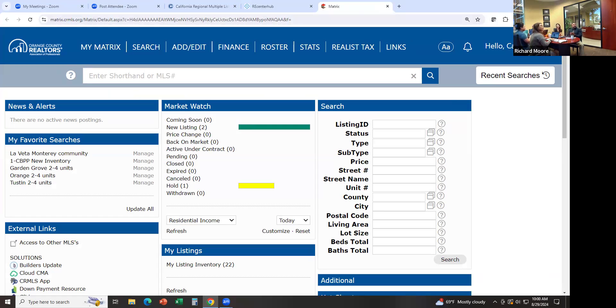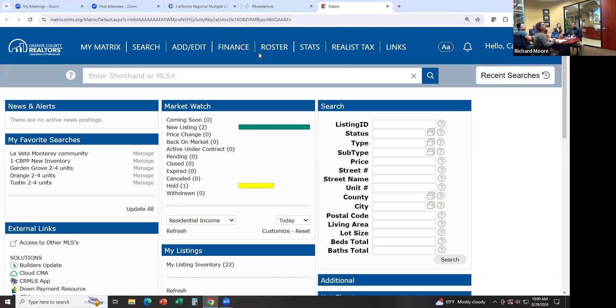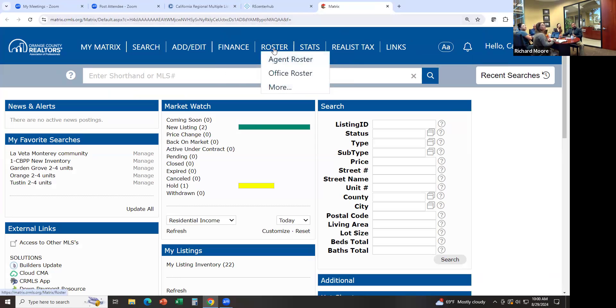The first thing I want you to look at when you log into the MLS is to make sure your contact information is correct. Go to Roster, then Agent Roster.